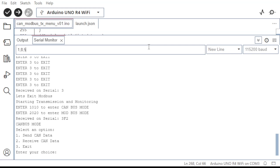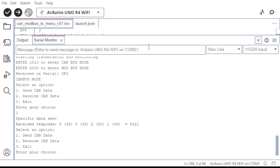We exit CAN bus mode and start Modbus mode by entering the required pattern in the serial port. In Modbus mode, 10 coil and holding registers are updated continuously. This can be seen in the Modbus slave simulator running on the PC.